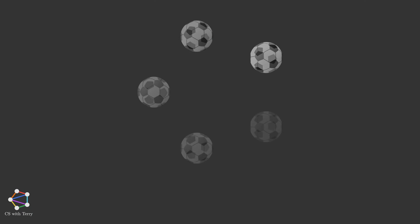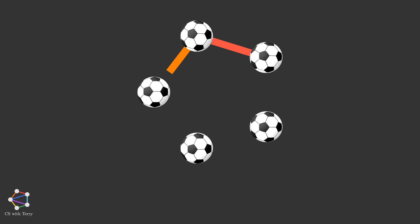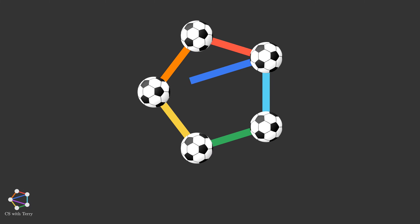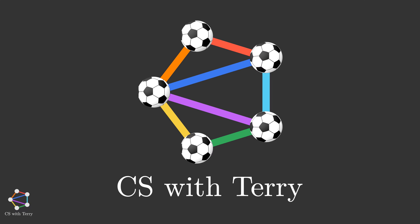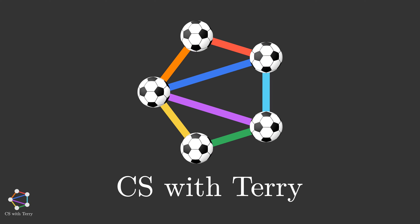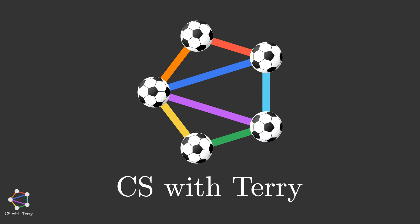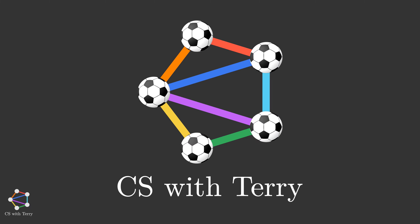Welcome to CS with Terry. In this video, let's talk about how to draw a 3D soccer ball with plain text. You can too after watching it.